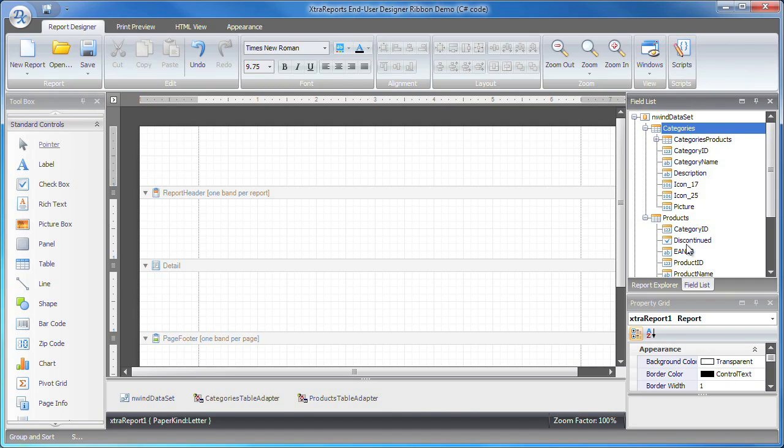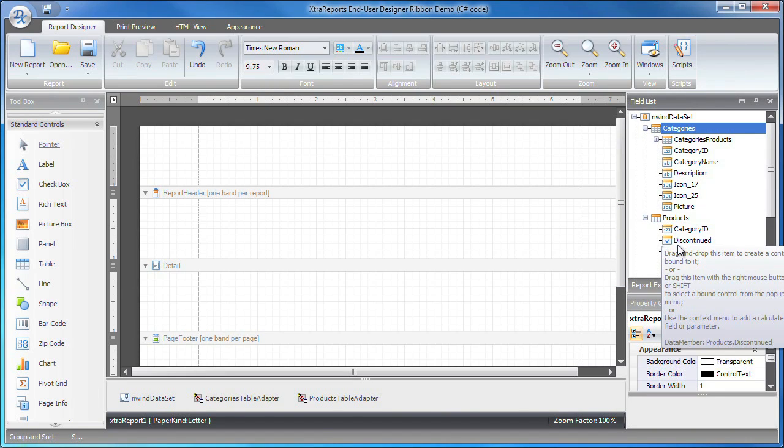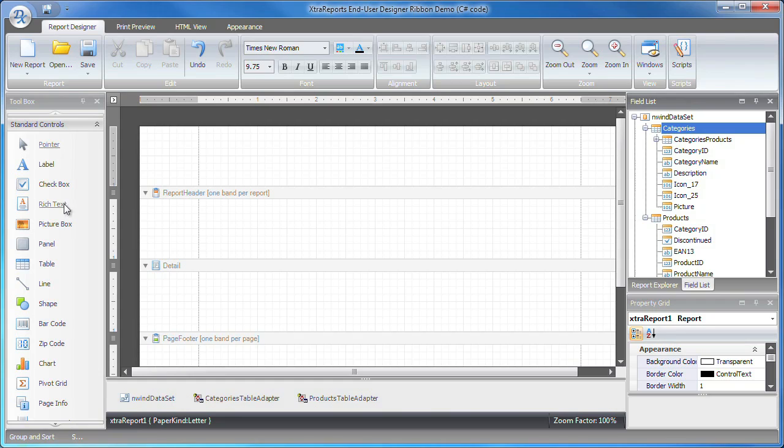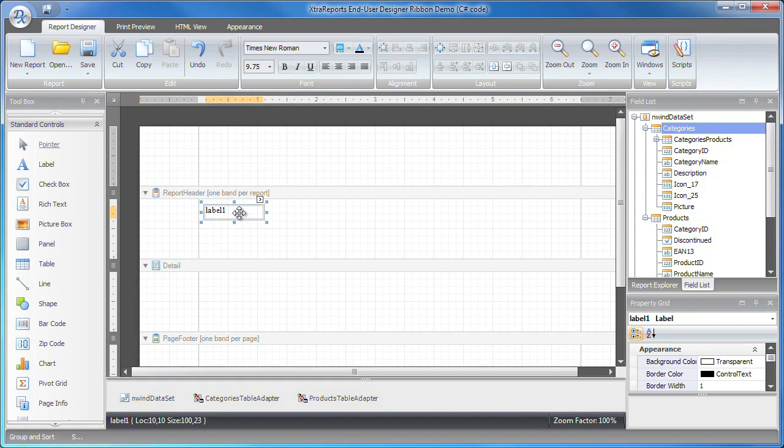Now let's start building the report. From the toolbox, I drop a label control onto the report header band. I'll double click to set the text and then modify its appearance.